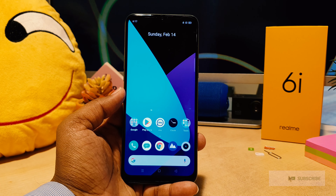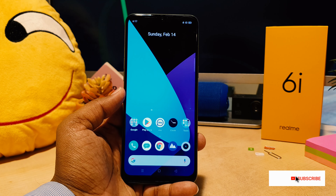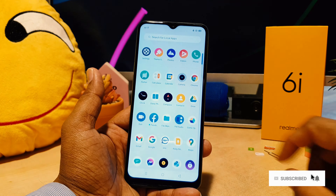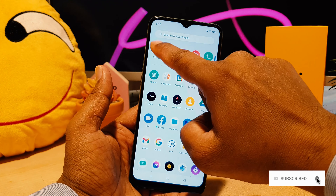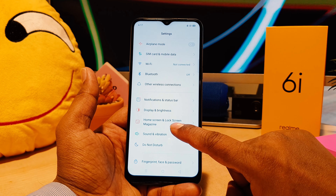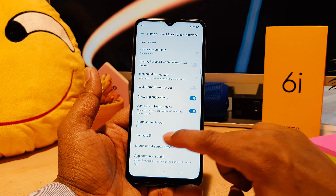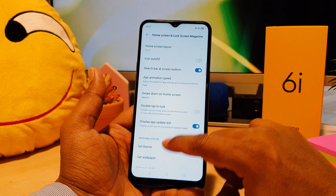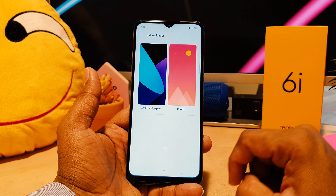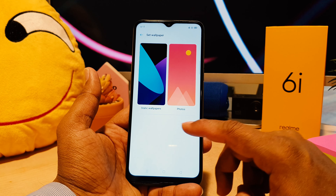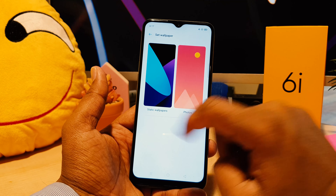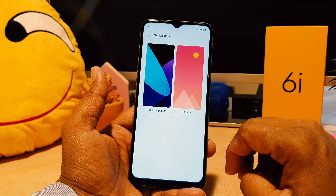There are two ways to change the Realme wallpaper. The first one: you need to go into your device Settings section, click there, then click on Home skin and Lock skin magazine. Scroll all the way down and you're going to see something that says Set Wallpaper — click on that.